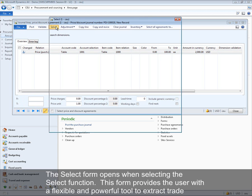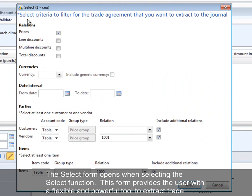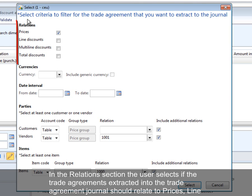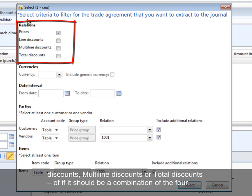The Select form opens when selecting the Select function. This form provides the user with a flexible and powerful tool to extract trade agreements into journal lines, which is needed when trade agreements must be maintained and deleted. In the relations section, the user selects whether the extracted trade agreements should relate to prices, line discounts, multi-line discounts, total discounts, or a combination of the four.